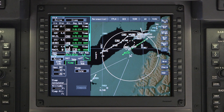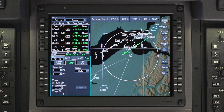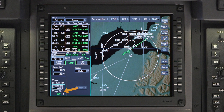The temp comp calculator is an optional tool that can be used to calculate a corrected DA or MDA. To use the calculator, click on the altitude field and enter the DA or MDA from the approach plate. Push enter and the compensated altitude will be displayed in green in the temperature compensated altitude field.